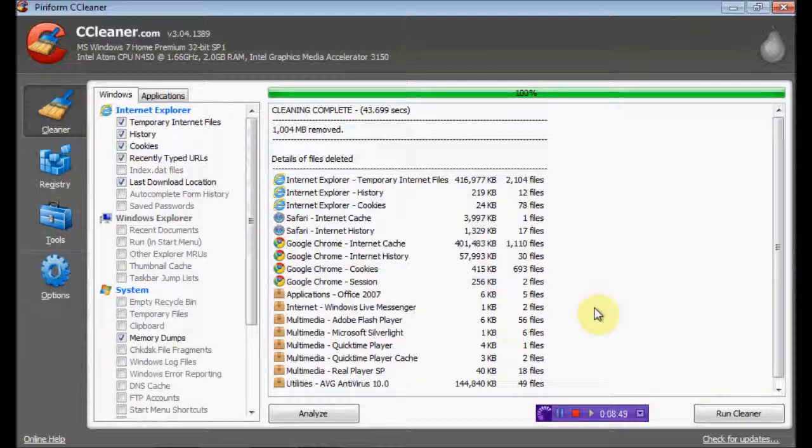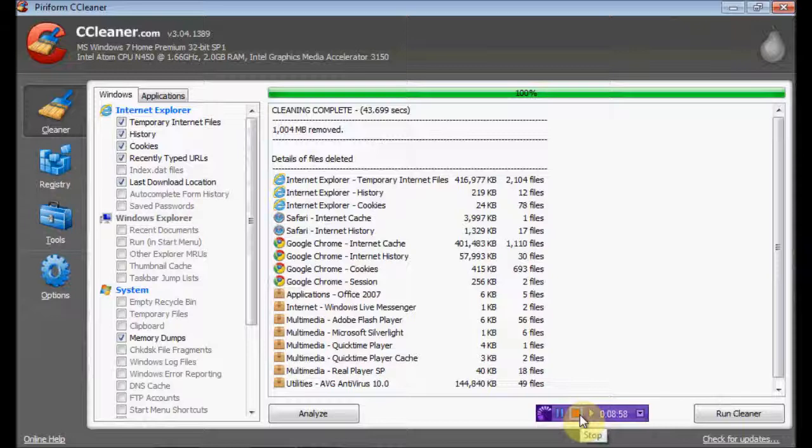So basically, it's been Falamanga Shinto here doing a little review on CCleaner. You can download it from CCleaner.com. Okay, thanks for watching. It's been Falamanga Shinto, and see you guys next time.